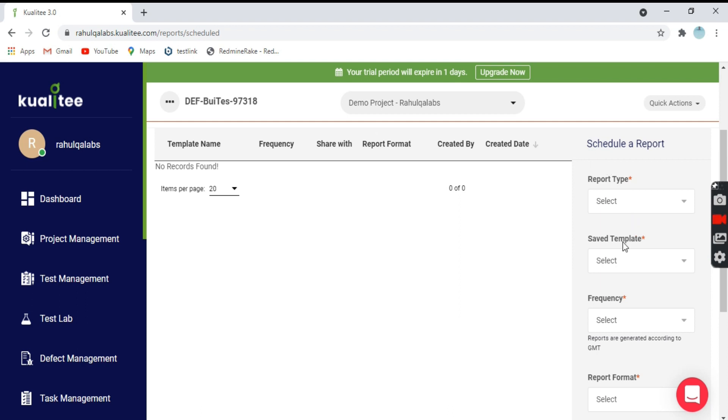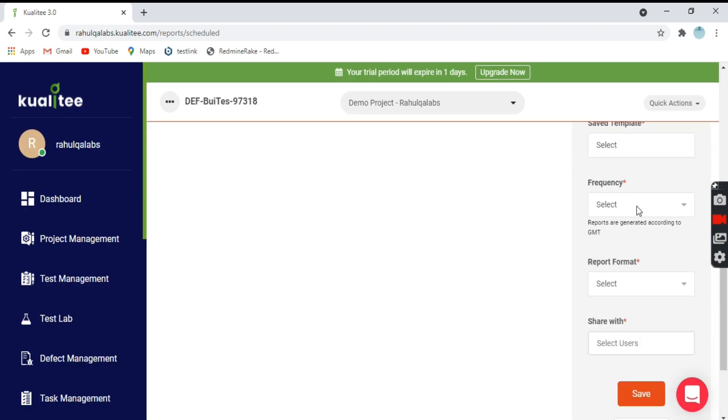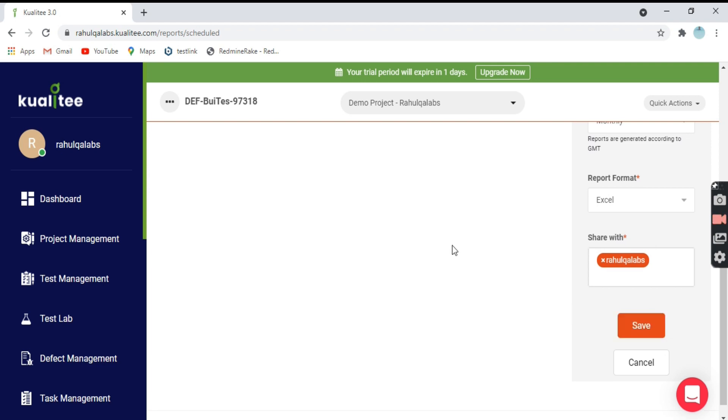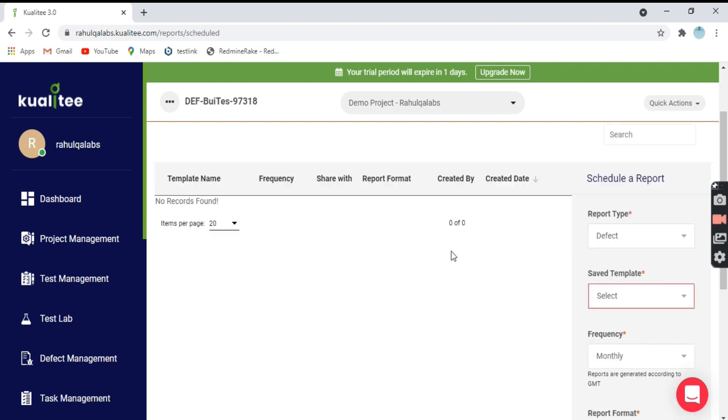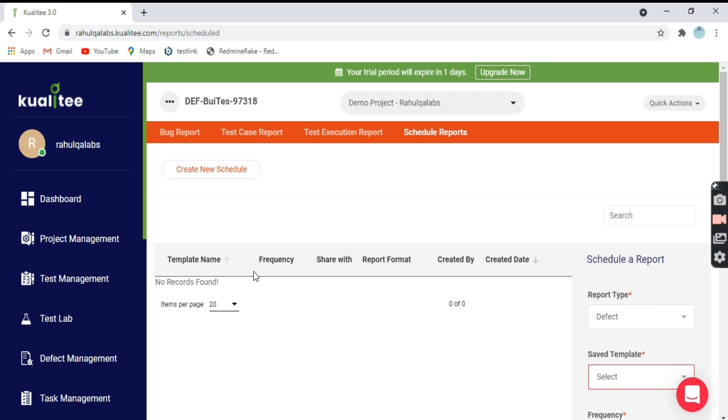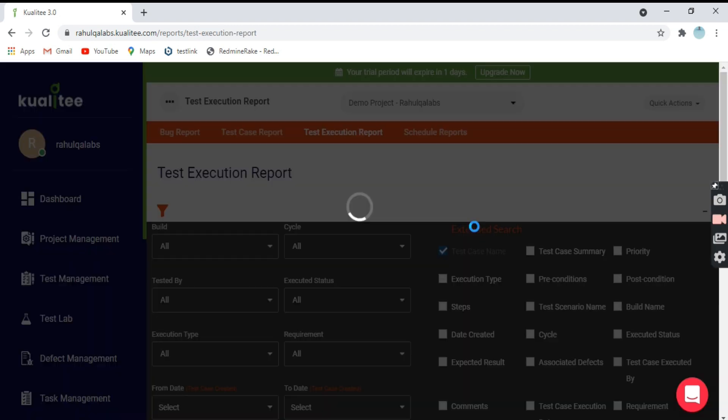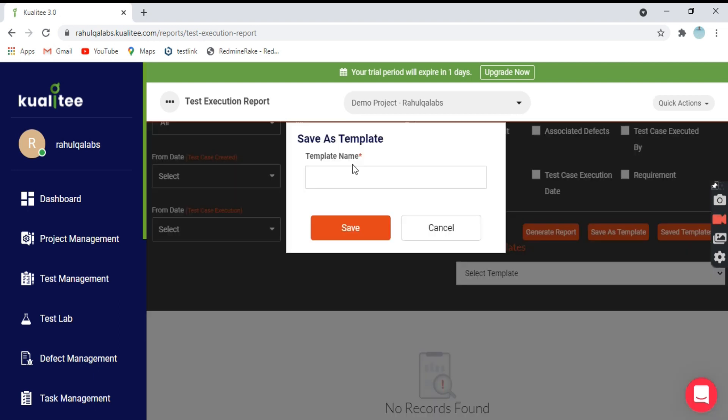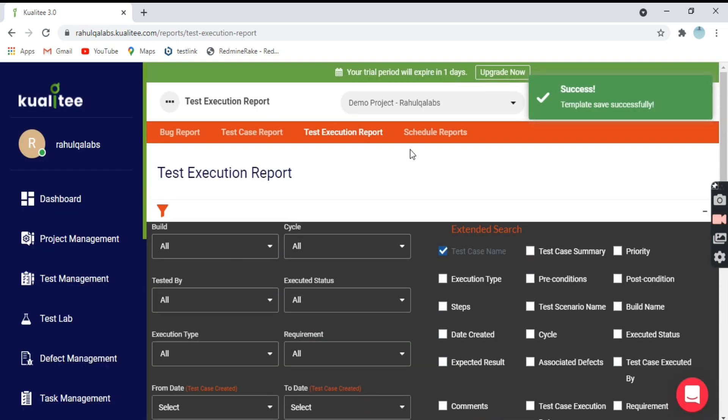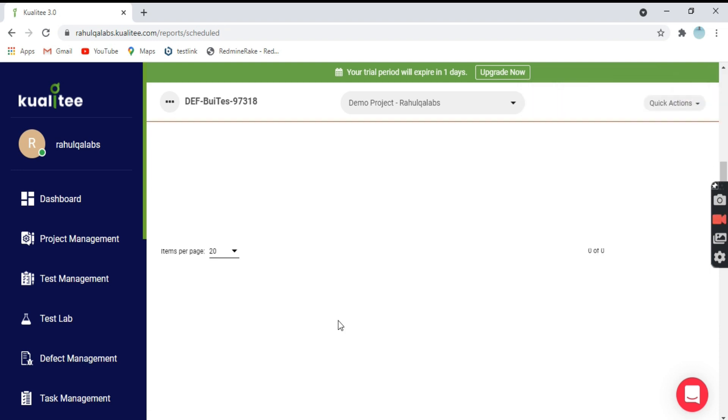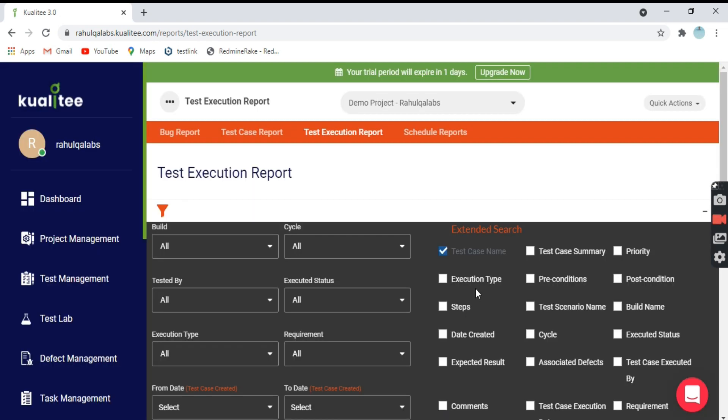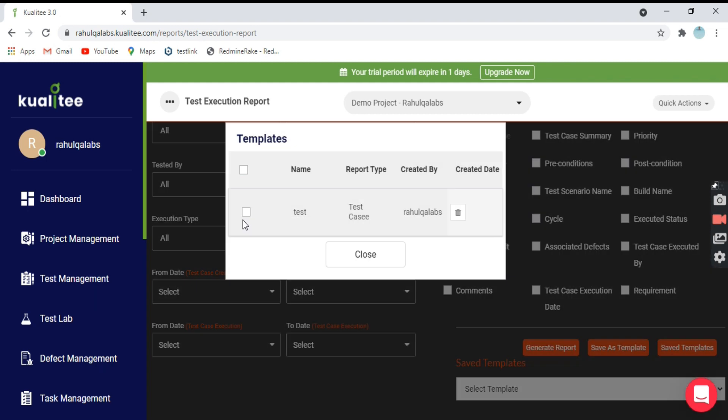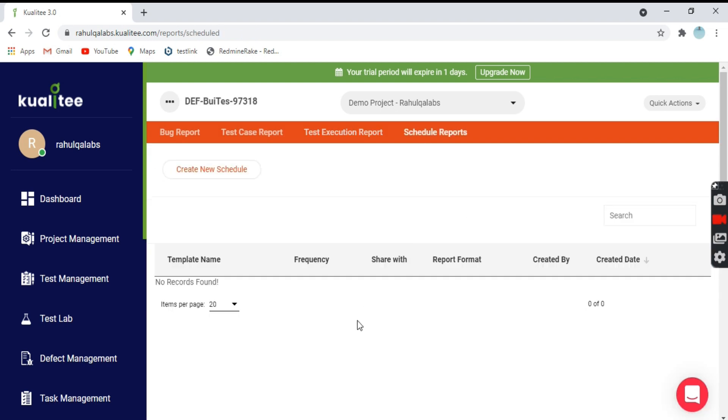Now scheduling a report - these are all the options: report type, you want a defect report, any template, frequency, report format, users, and save. Save as template. Now template is saved. If we go here to schedule reports, it's not showing.